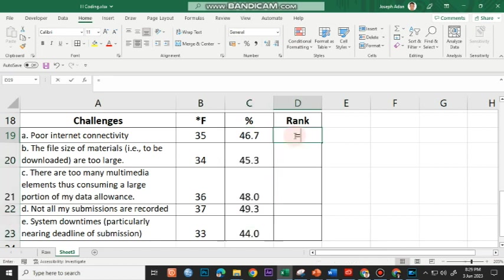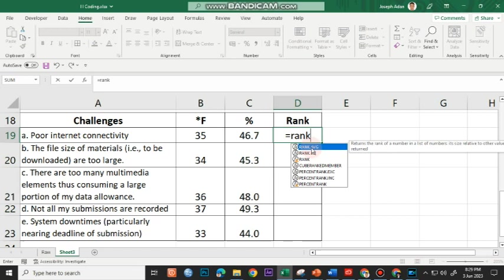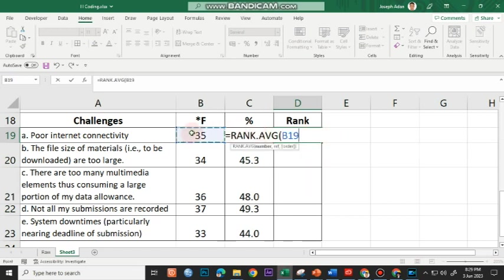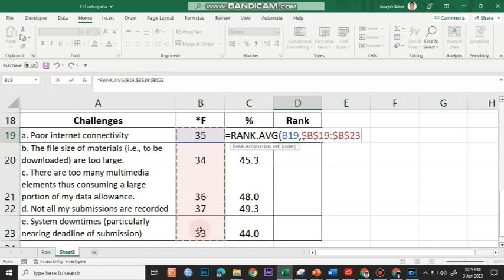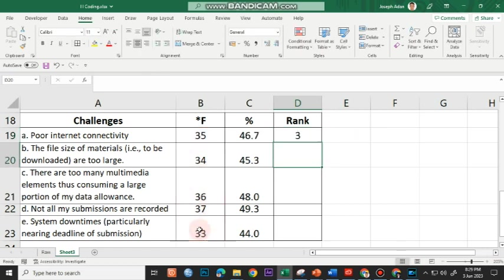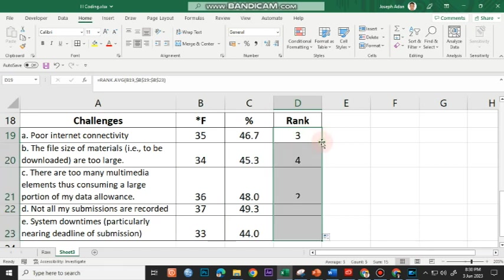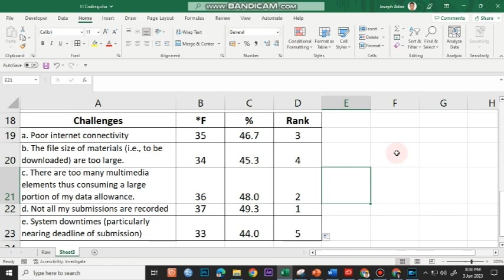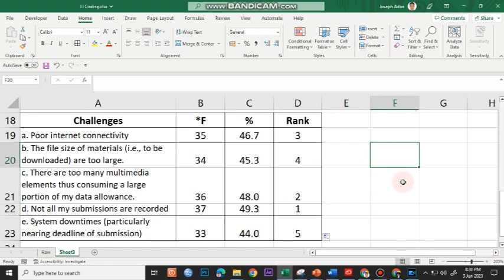For the rank, equal to RANK.AVG, click on the first frequency value, comma, highlight all values, press F4 to fix the reference, then press Enter. Click on the first rank value, point at the fill handle, and double-click to fill the rest of the ranks. So that's basically how you use Microsoft Excel in determining frequency and percentage.